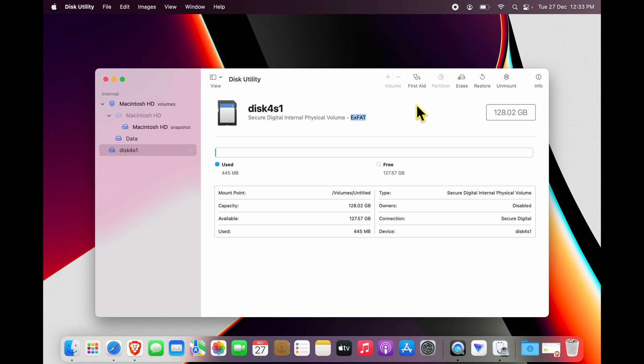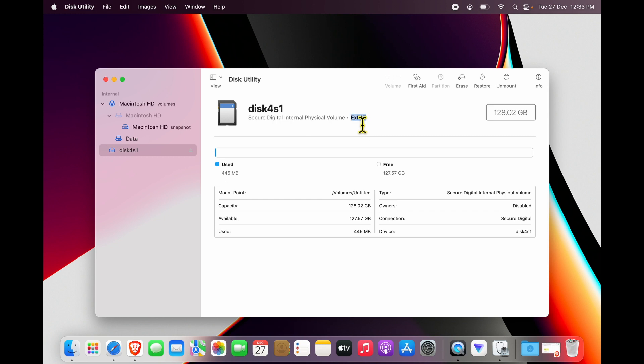But depending on what you see over here as the format the system has been formatted with, there may be compatibility issues. So generally, NTFS is not read very well within Mac, or there may be some other error which you can click First Aid over here, and you can run a First Aid on your external drive.